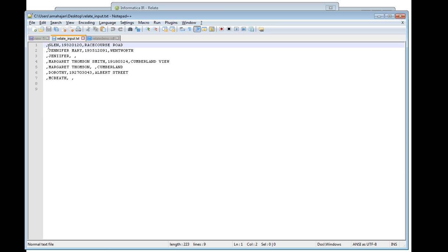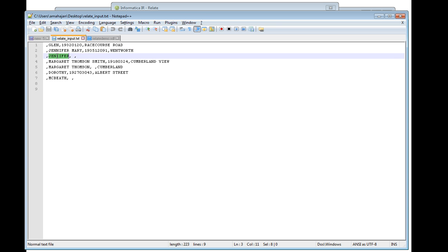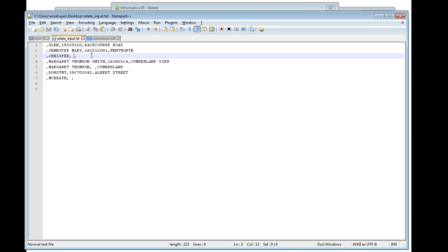The first field, ID, we are not using anywhere in the search, so we can keep it blank — but it still needs to be there. The second field is the name you want to search for. The third field is the date of birth, and the fourth is the address. For records where only the name is needed, you can keep the other fields blank if you don't want them to participate in the matching.